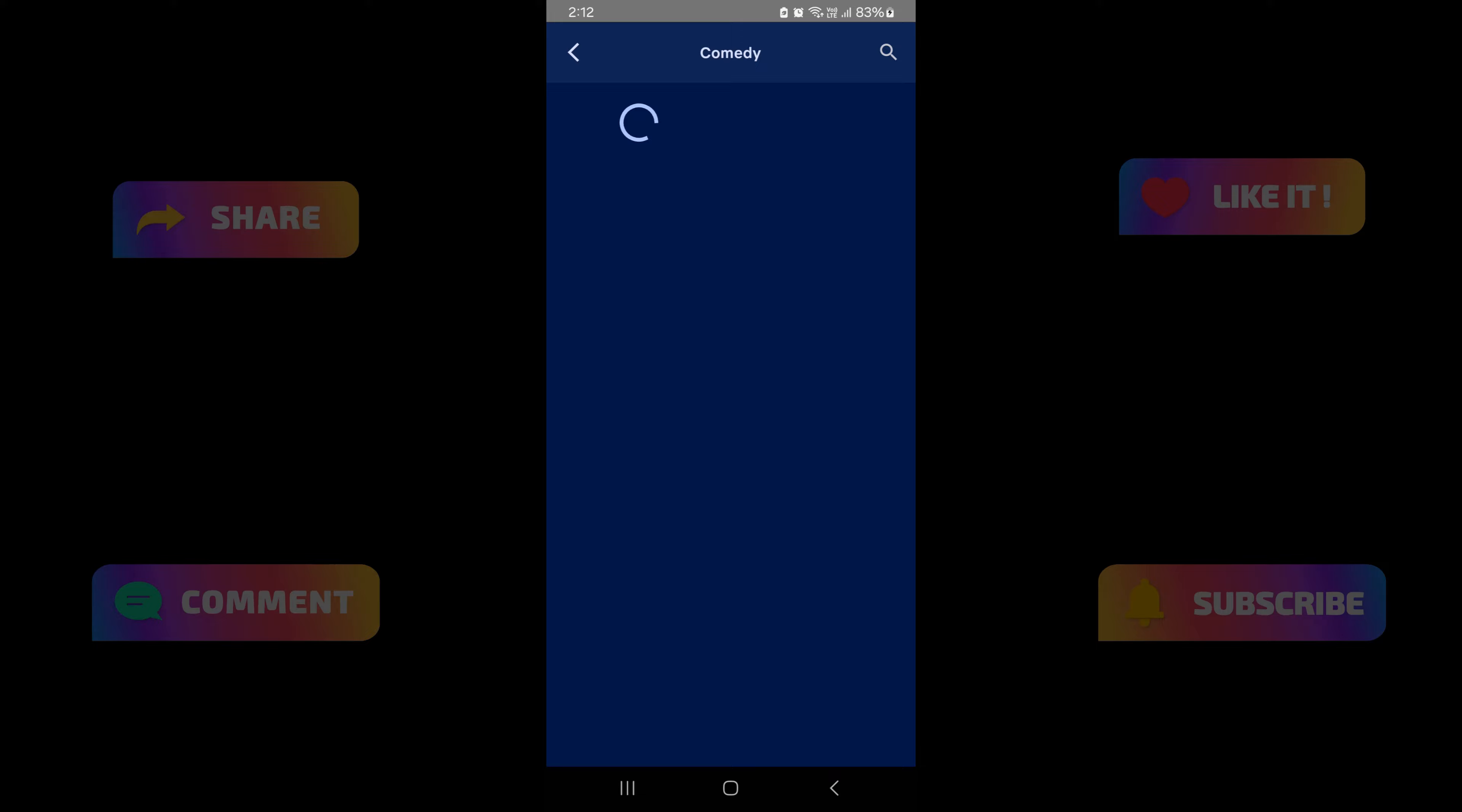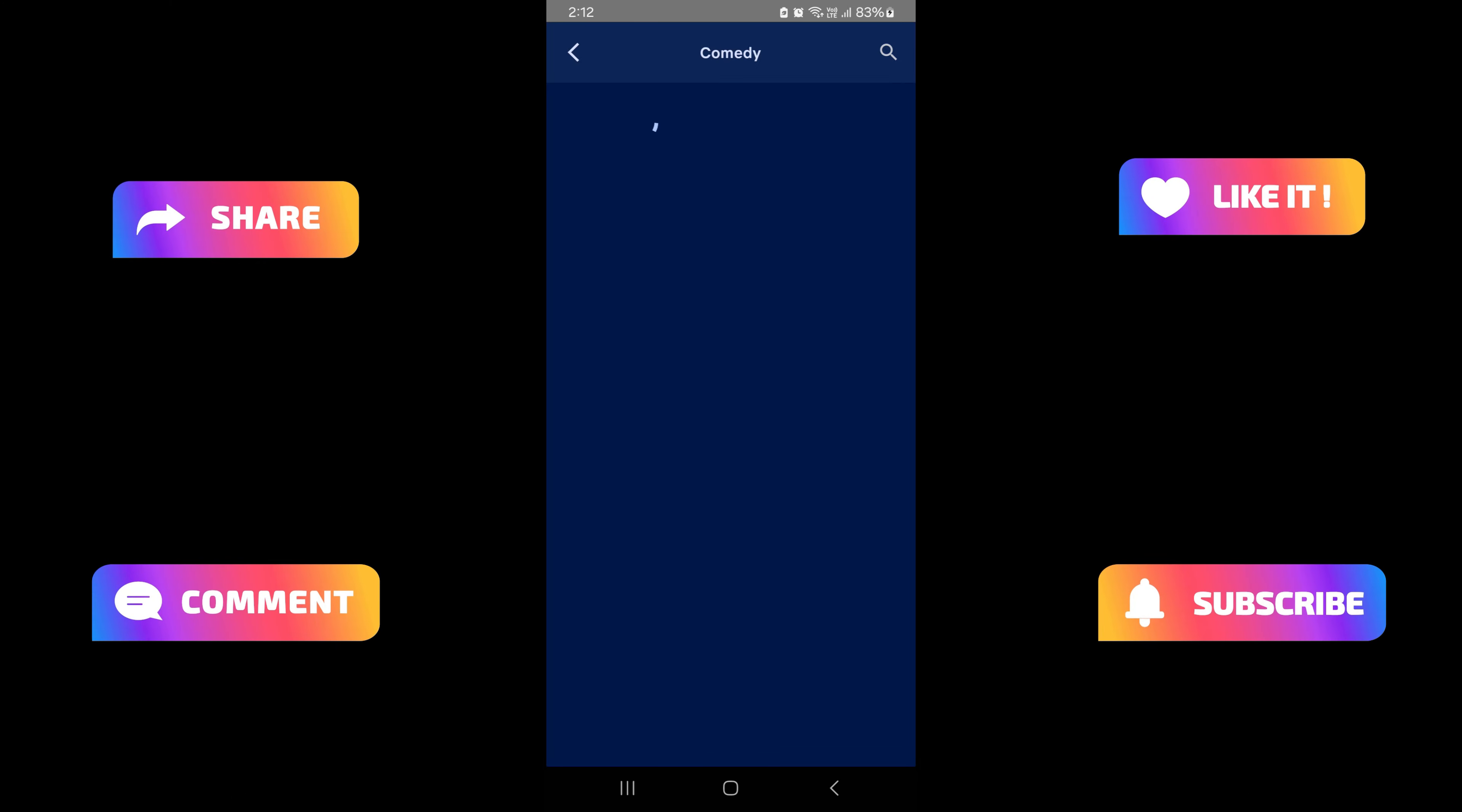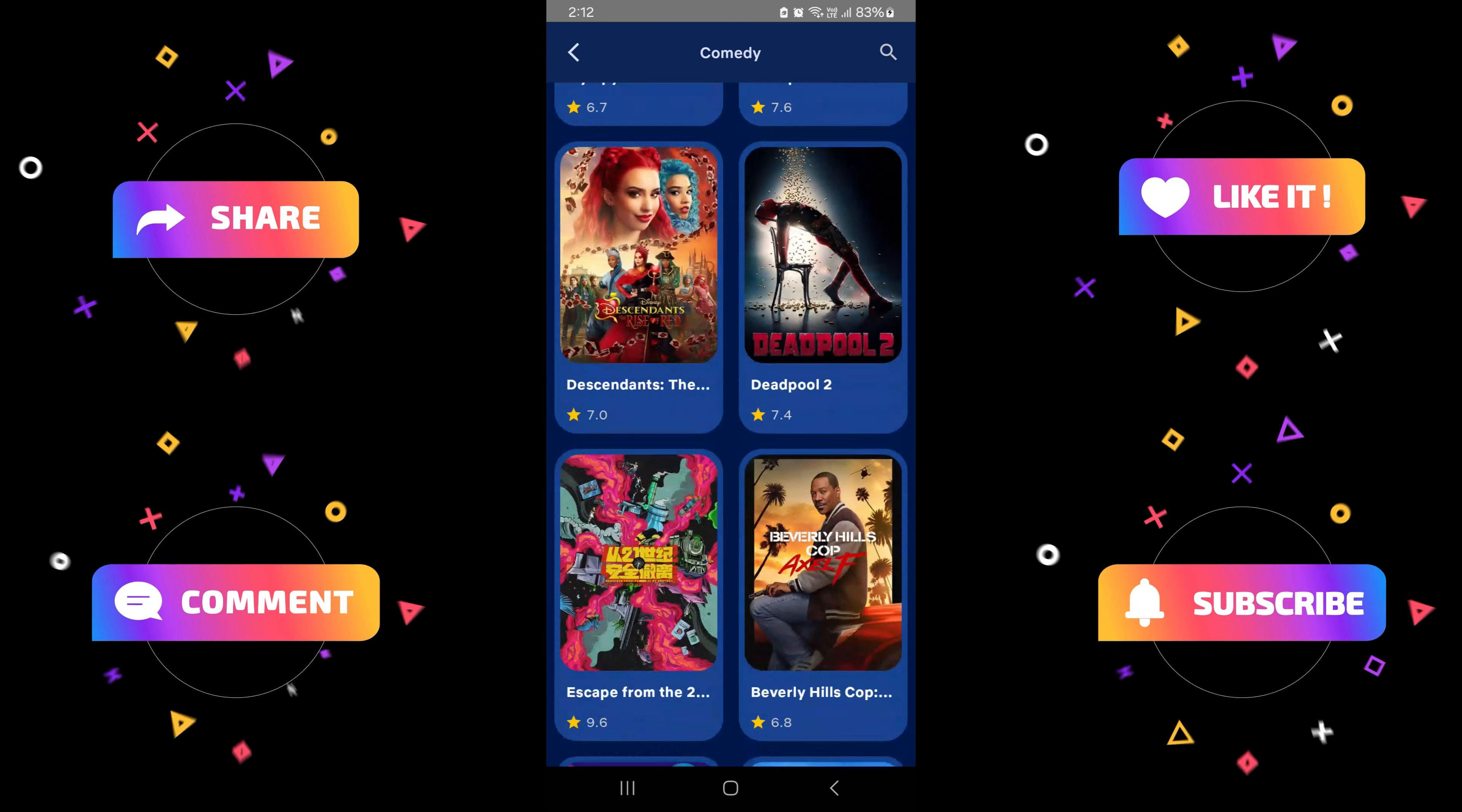Next up, we've got our genres listing, where you can browse different categories like action, drama, comedy, and more using Lazy Row. Scroll horizontally through your favorite genres with ease.